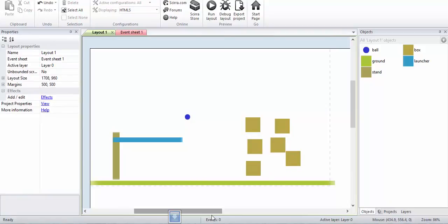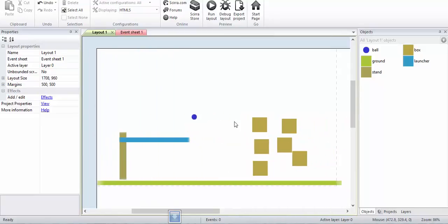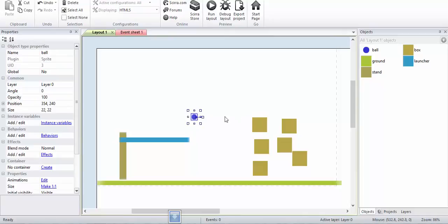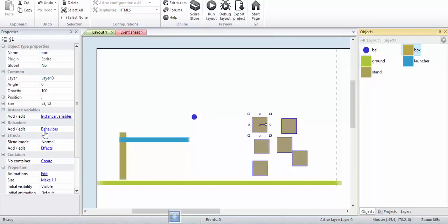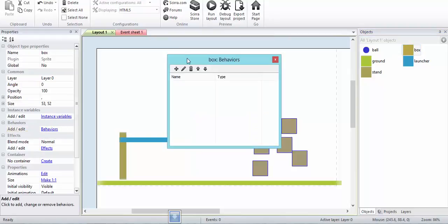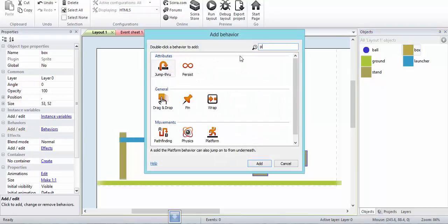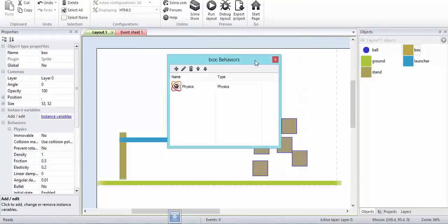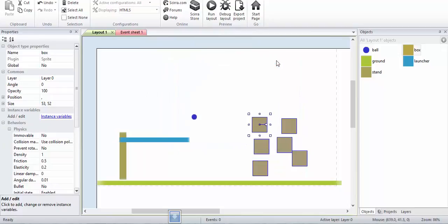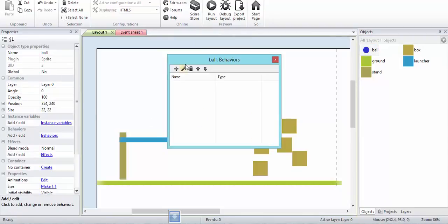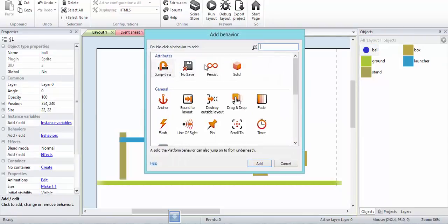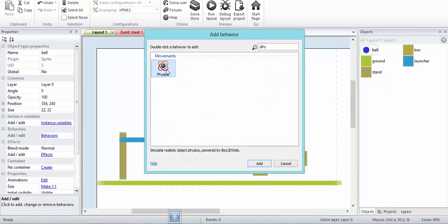Now the interesting part: I will be adding physics to these objects. I need to add physics to this ball, to these boxes, and the ground. I'll click box, go to behavior, then add physics behavior. Same thing for the ball and the ground.